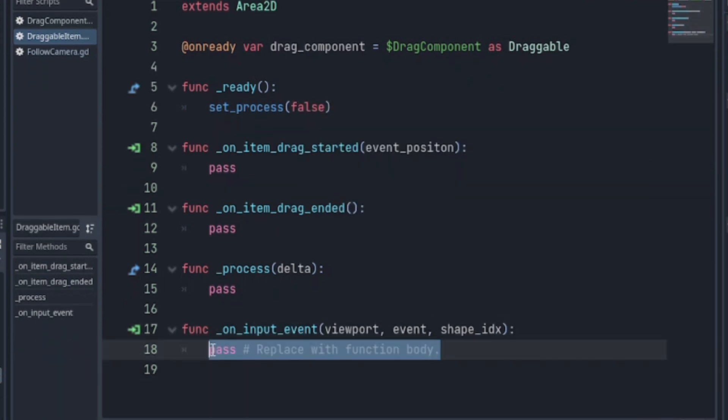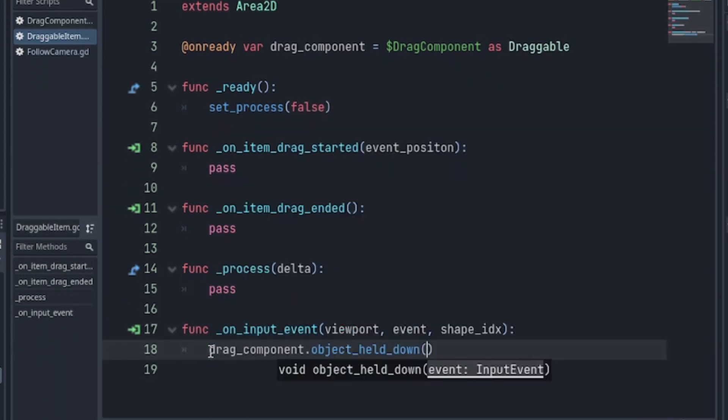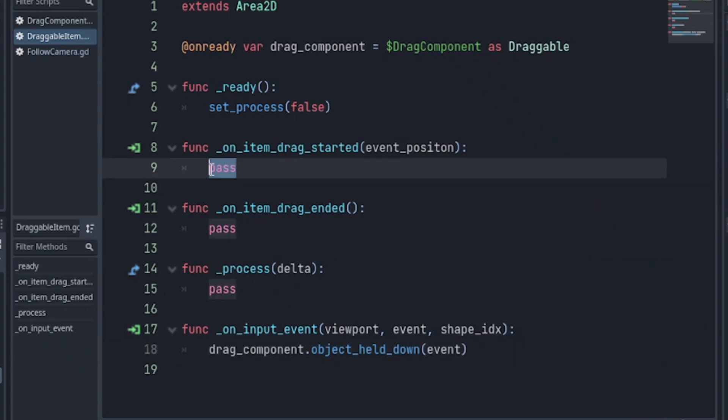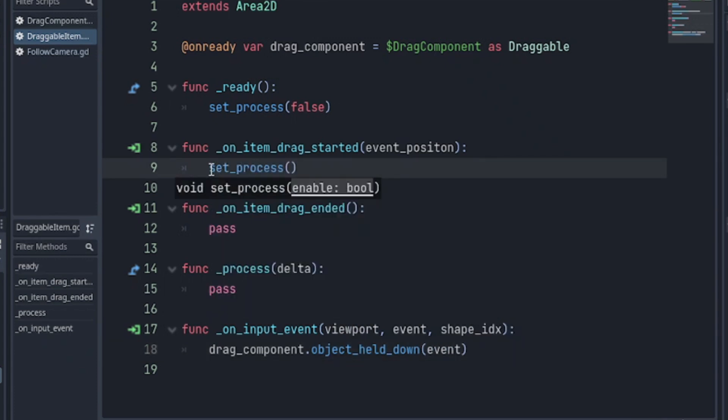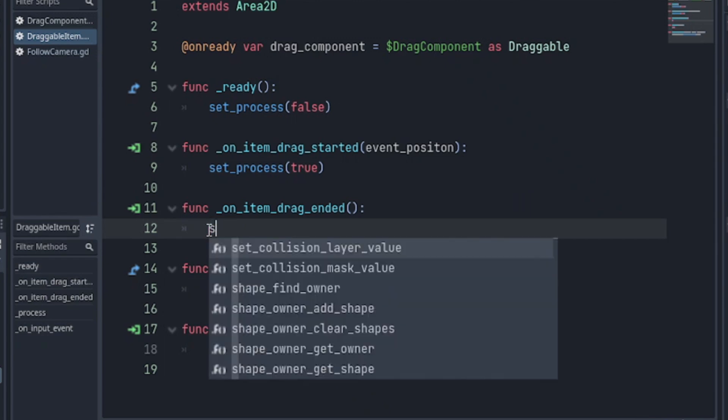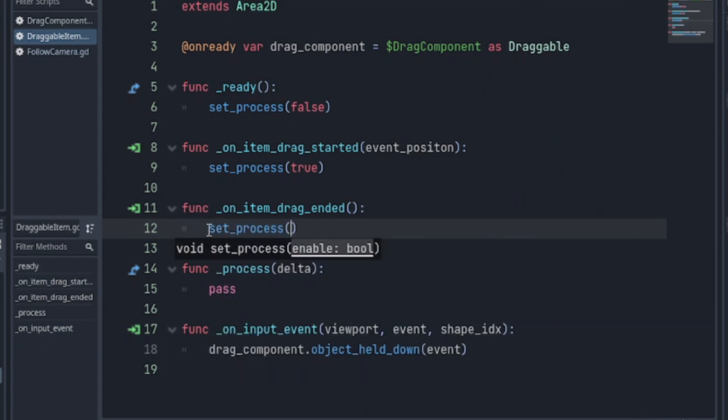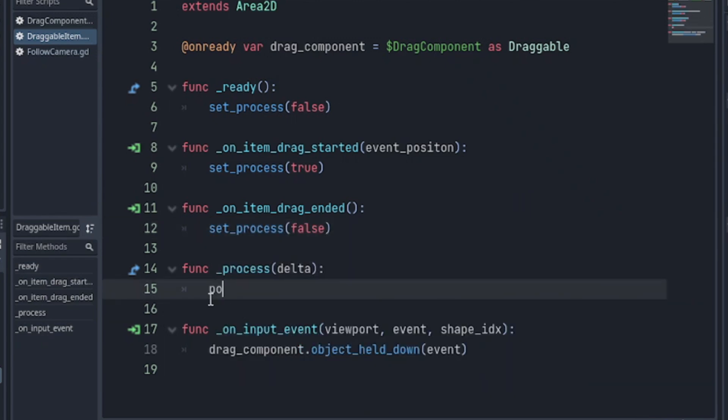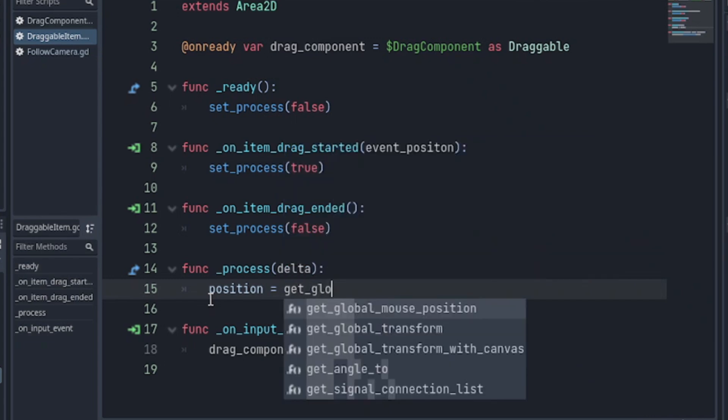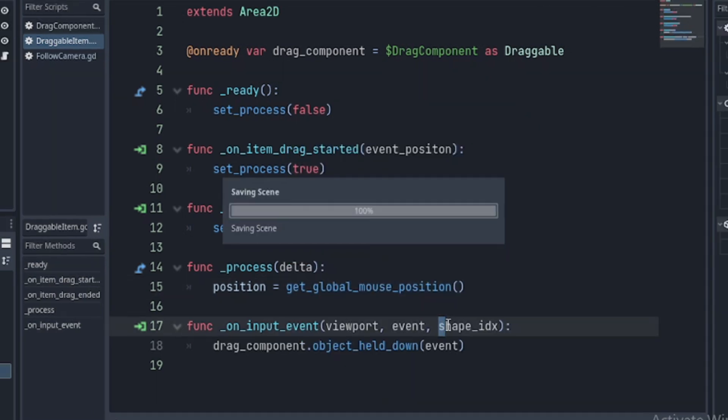Then, in your input function, call the drag component's object held down function and pass the event as an argument. Next, we set process to true if drag started and false if it's ended. For your process, assign the global mouse position to the node position.